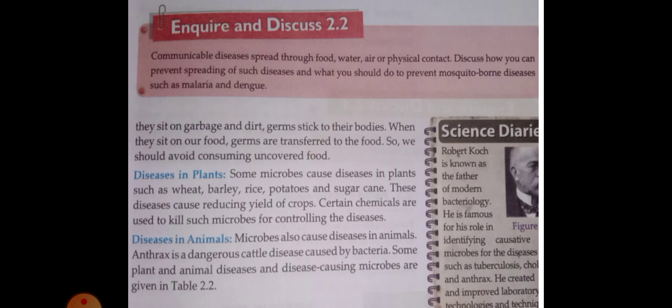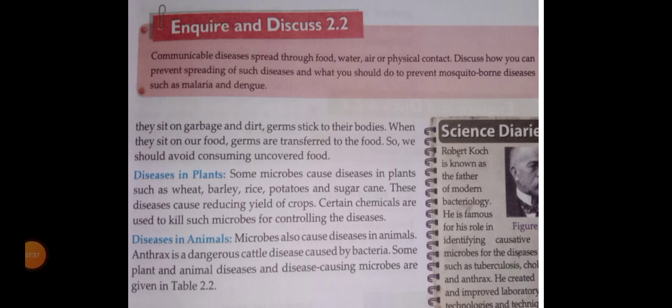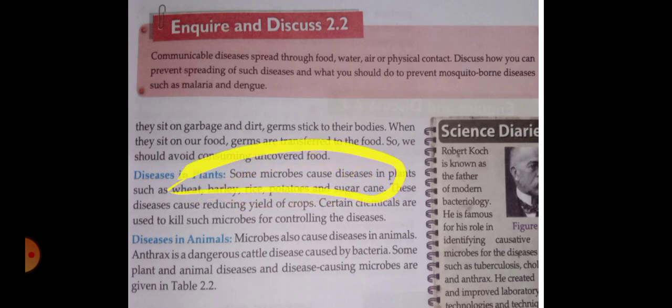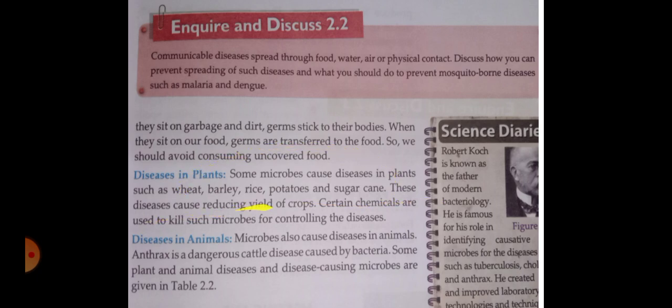Diseases in plants: some microbes cause diseases in plants such as wheat, barley, rice, potato, and sugarcane. These diseases cause a reduction in the yield of crops. Certain chemicals are used to kill microbes for controlling these diseases.